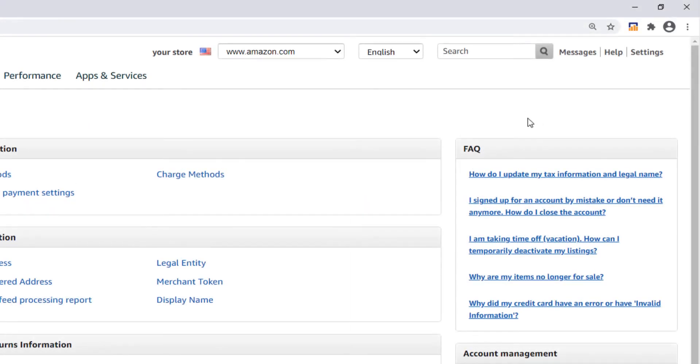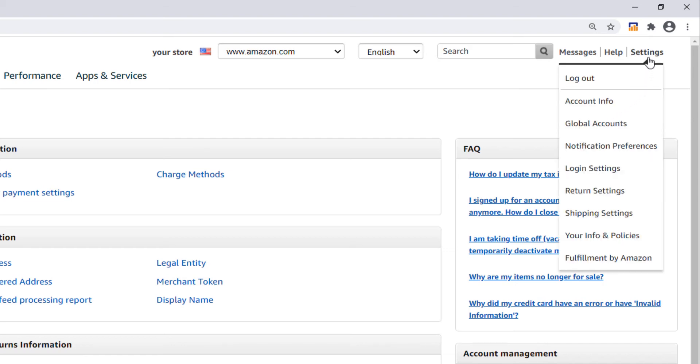Start by logging into Amazon Seller Central. Then hover your mouse over settings found in the top right corner. Then click on account info.